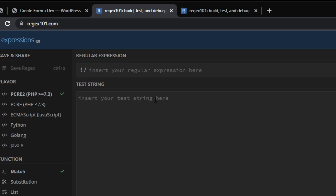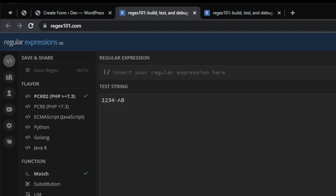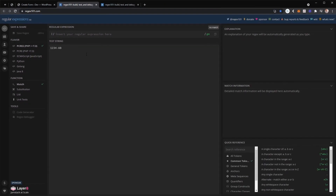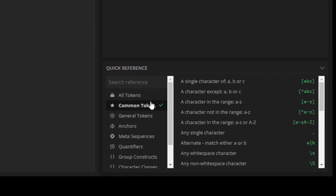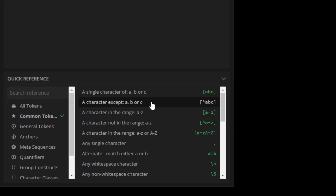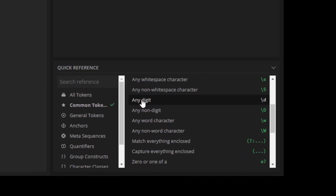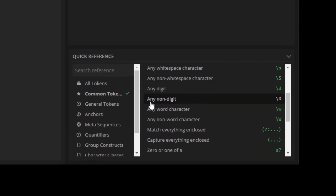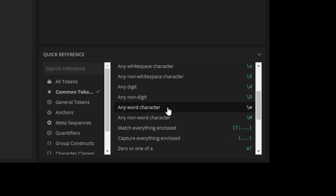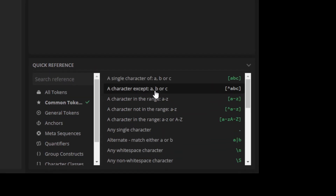On regex101, you have an input field where you can insert the regular expression and also insert a test string. In our case, we're trying to validate this format: 1234 space AB. We might leave it as lowercase, but in this example I'm going to do it properly and validate on uppercase letters. Under the quick reference section, you can see the options available — for example, to filter digits you use \d, or you can use any non-digit, any word character, and many more options.